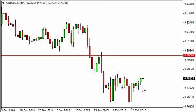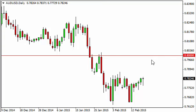The Aussie initially fell during the course of the day on Wednesday, but as you can see, found enough support near 7750 to form a hammer. That hammer, of course, is bullish, but we think this is only going to offer a nice selling opportunity between here and the 0.80 level. We are going to wait on the sidelines for a resistive candle in order to continue to sell a currency that, quite frankly, is completely decimated.